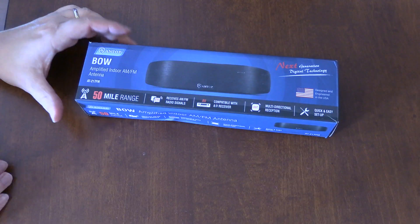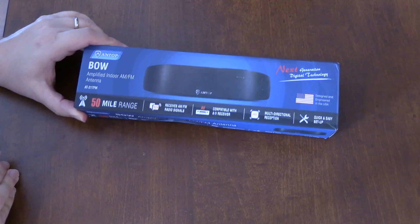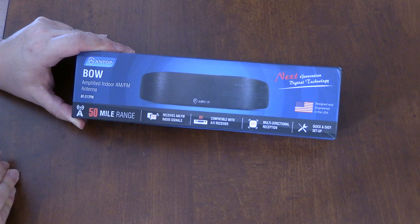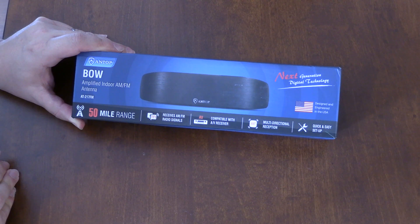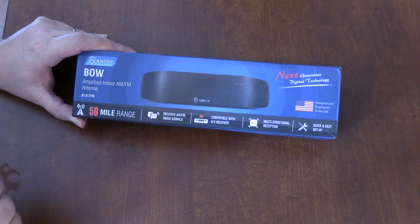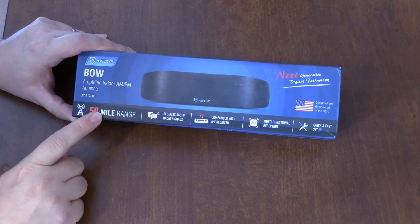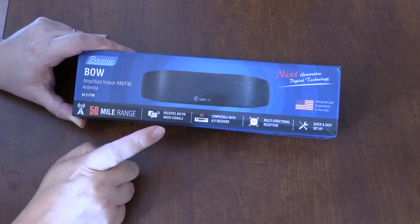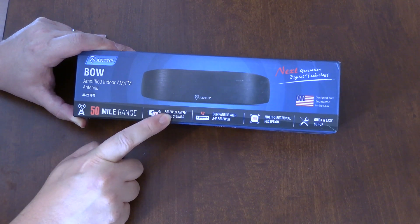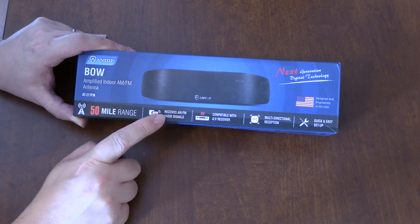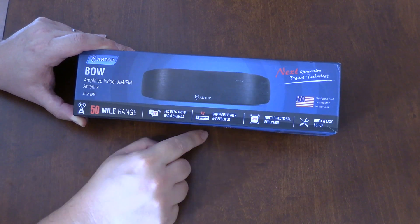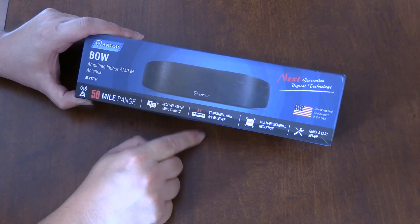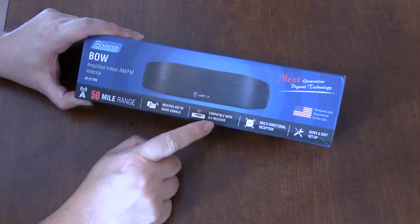So let's take a look at that right now. This is the Antop BOW Amplified Indoor AM FM antenna. It claims it has a 50 mile range, works with FM, receives AM and FM signals, compatible with AV receivers.